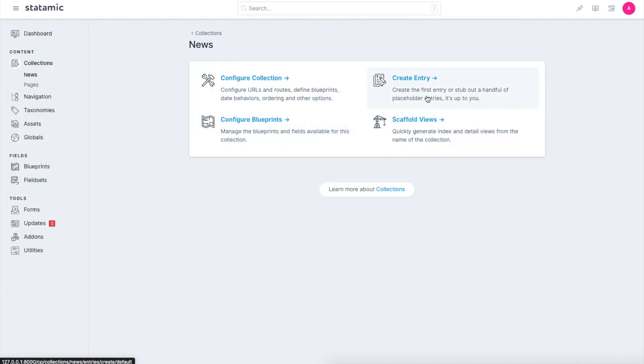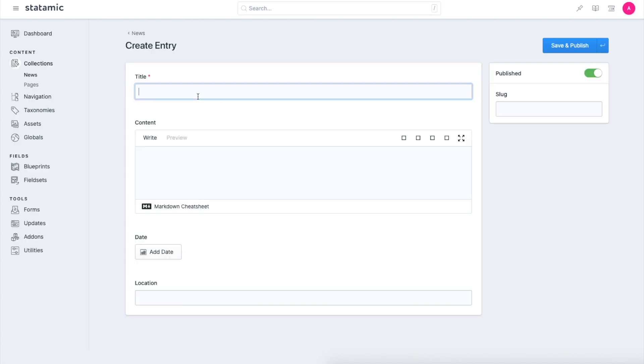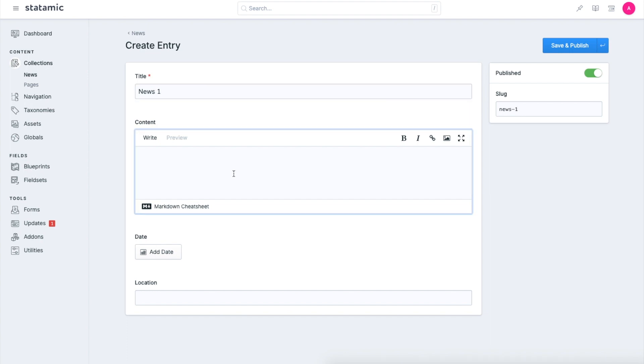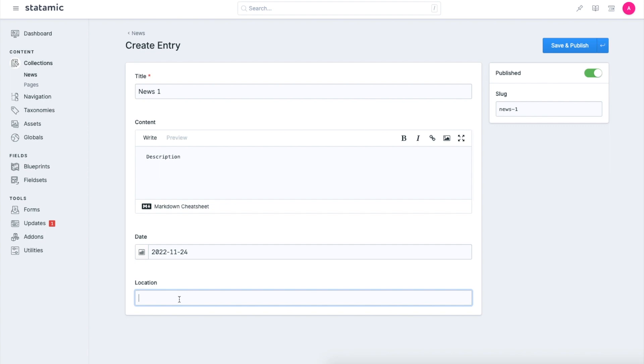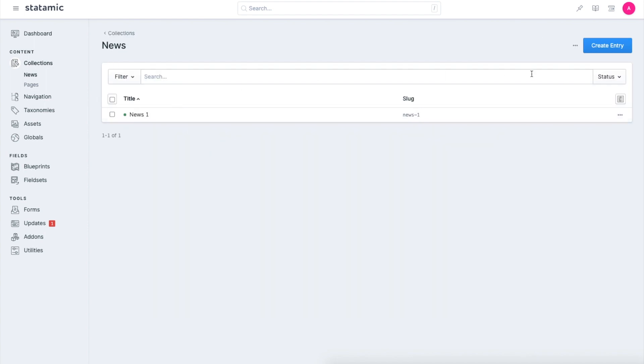Let's create an entry now. I will create an entry. As you can see, these are the fields that were added in the blueprint, so they are appearing here. Let me add news one description, then I will add a date, and I will say New York. Let me save this and let me create one more.